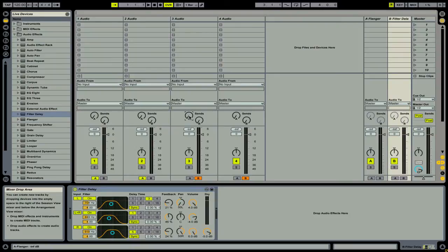At this point, you are now ready to start MIDI mapping the functions inside of Ableton Live to your MIDI controller.